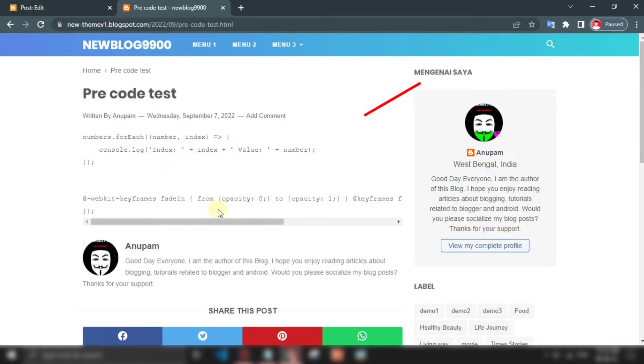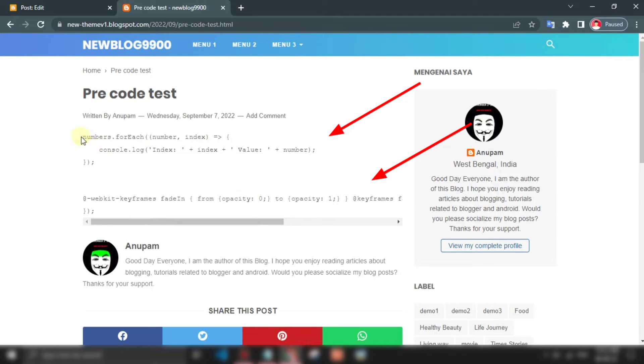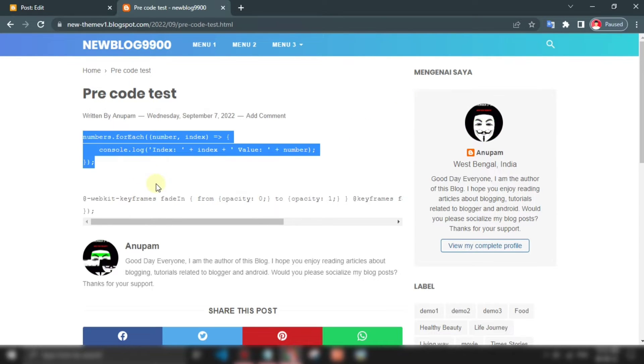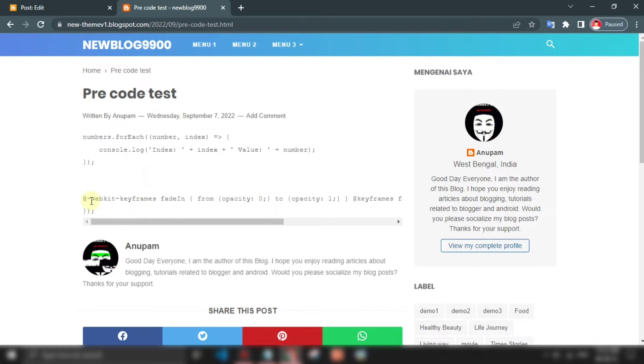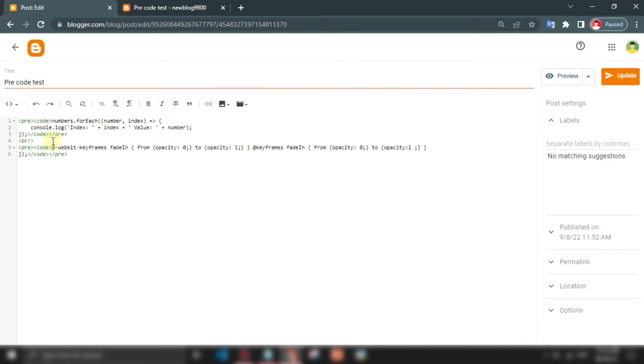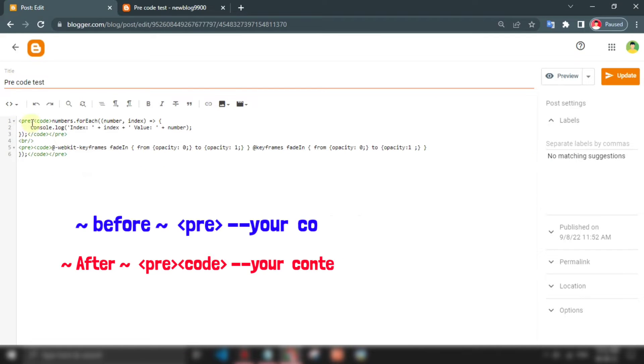This is the pre-code sample and generally it looks something like this. Last time I used only the pre-tag, but this time pre with code tag.